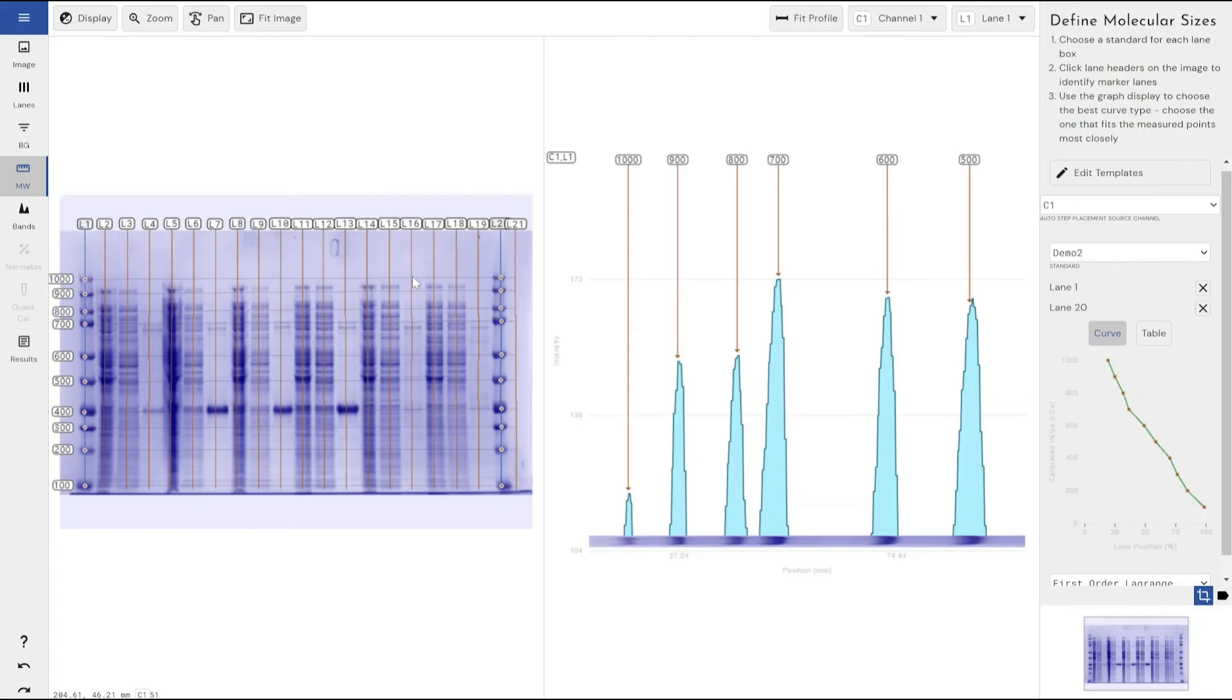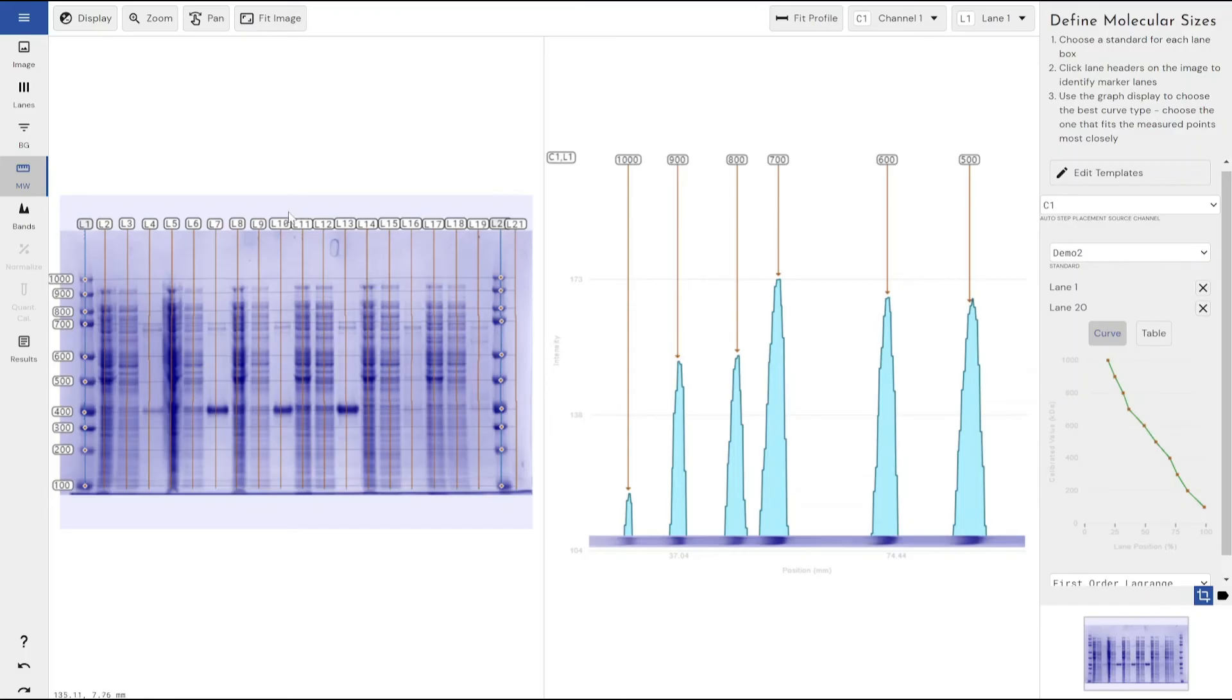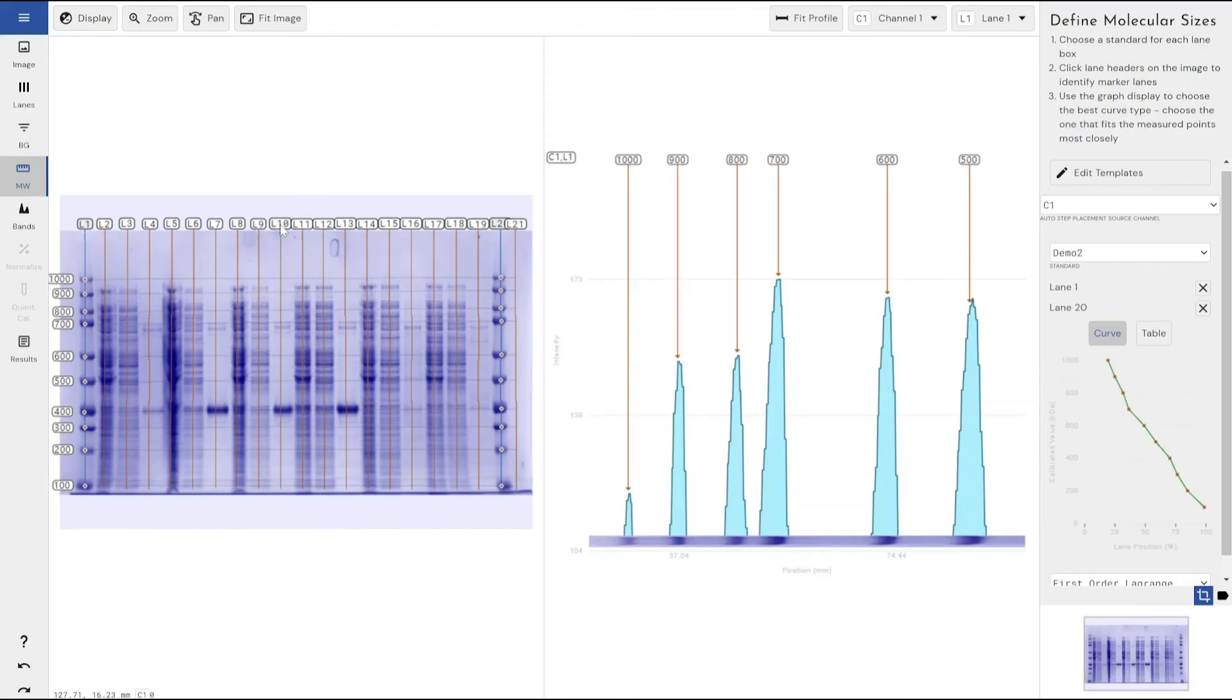The benefit of having multiple molecular weight marker lanes within the same image, within the same gel, is that the software will use both of these points, if you've got two, or if you've got three, you can drop another one in the middle. It will join up those points and accommodate mathematically for any curve that's occurred within your gel.